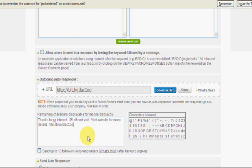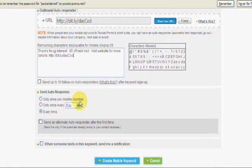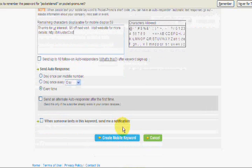You can send it to each mobile number one time, or every day. And create your mobile keyword.